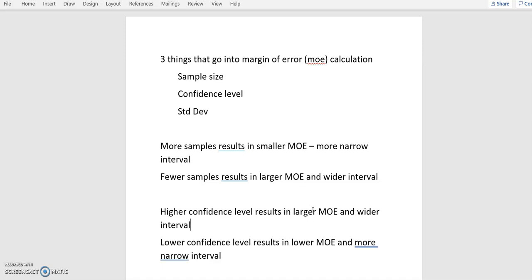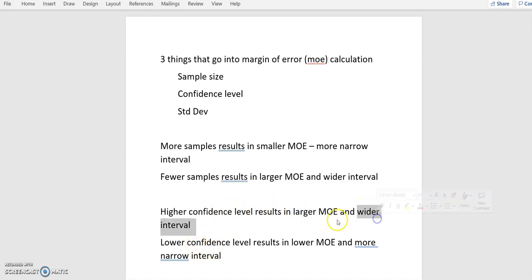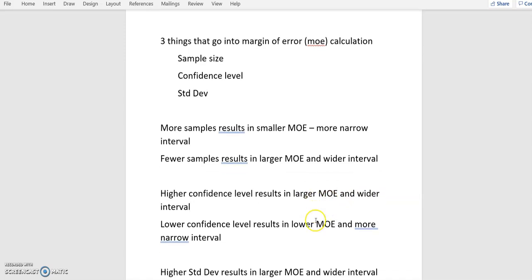You know, I can't sit there and say I'm 70% confident and tout that as a great result, but it'll be more narrow and a smaller margin of error. The more confident I have to be, that'll increase the margin of error and result in a wider confidence interval.